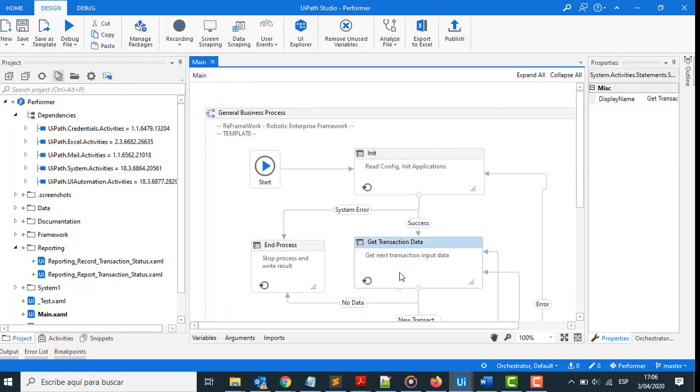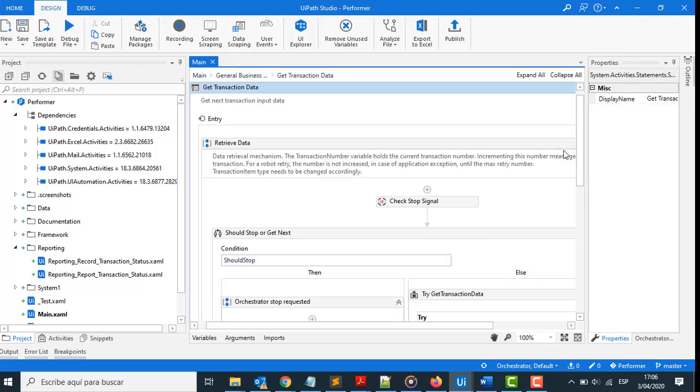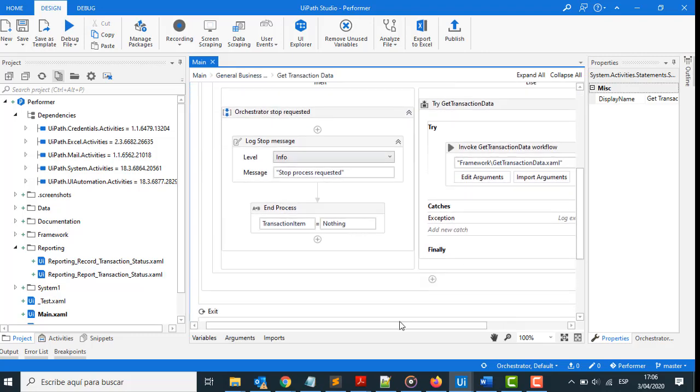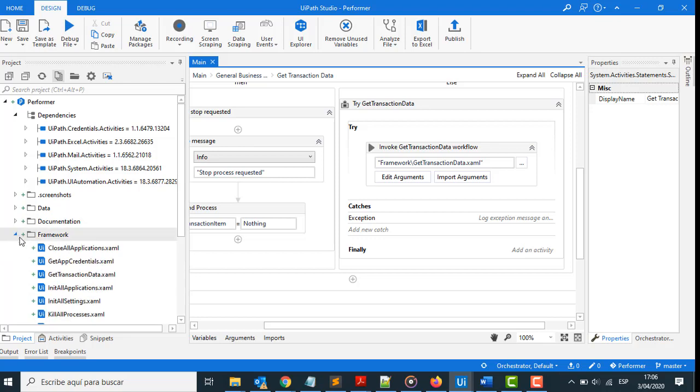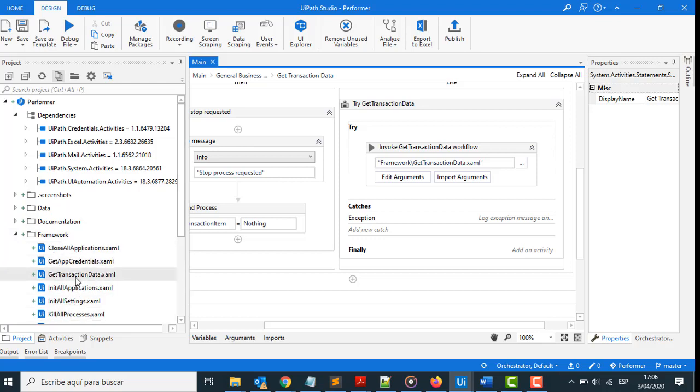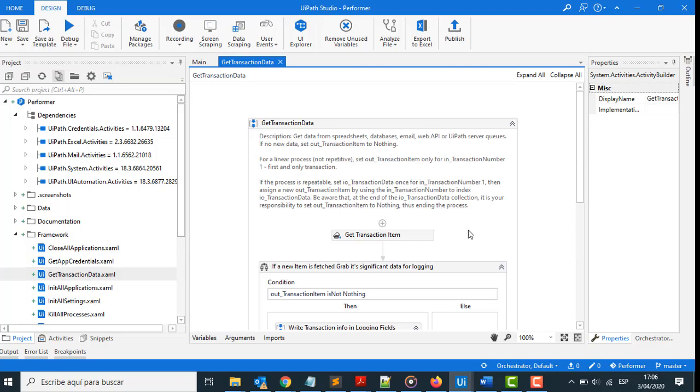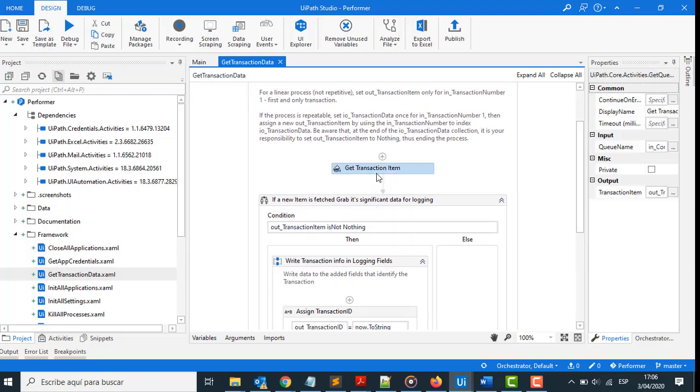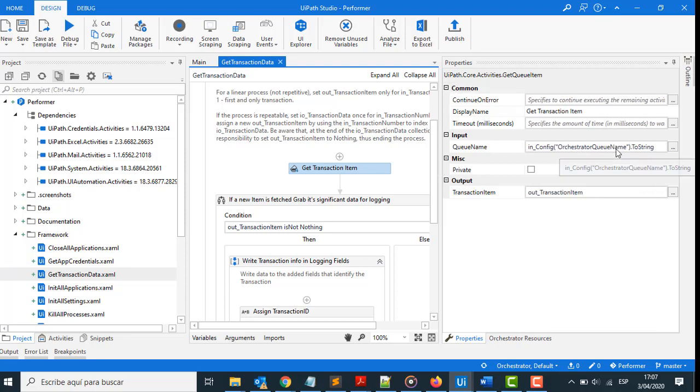And Get Transaction Data, here in Get Transaction Data XAML, okay, Get Transaction Data here gets the information from the Orchestrator queue, the same information that was filled in the Dispatcher project.